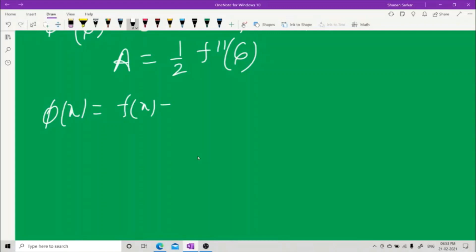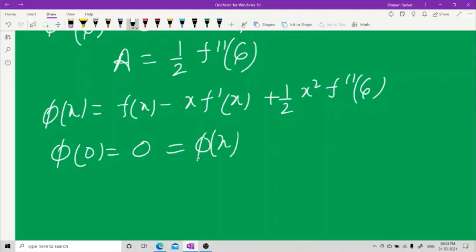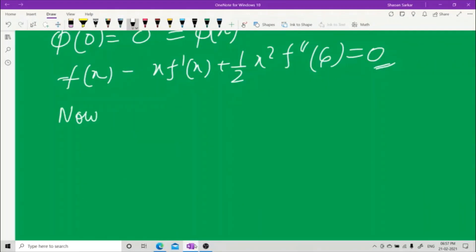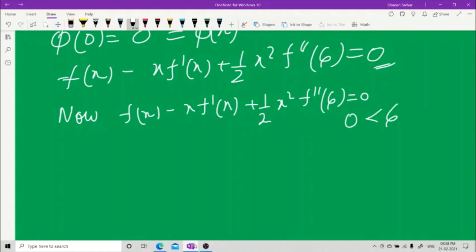Substituting back: φ(x) = f(x) − x·f'(x) + ½x²·f''(ξ). Since φ(0) = 0 and φ(x) = 0, we obtain f(x) − x·f'(x) + ½x²·f''(ξ) = 0. This holds for ξ between 0 and some x.